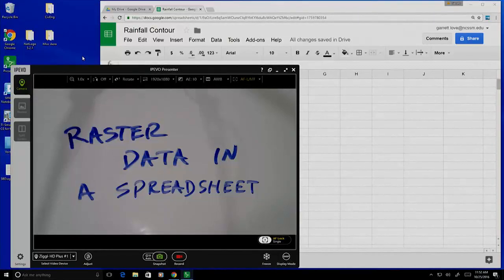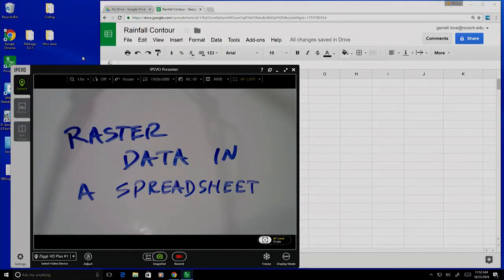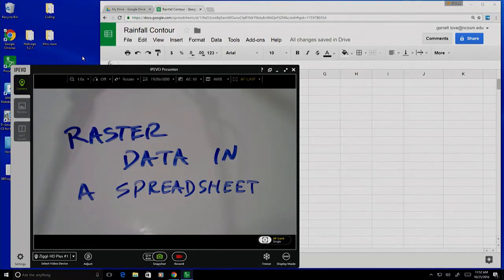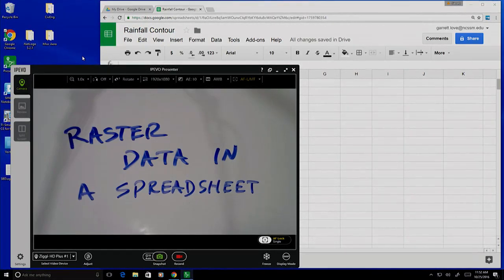So now we're going to talk about how to take raster data and put it into a spreadsheet so that we can visualize it using a relatively simple and relatively common tool.